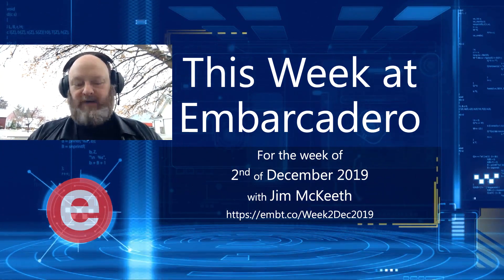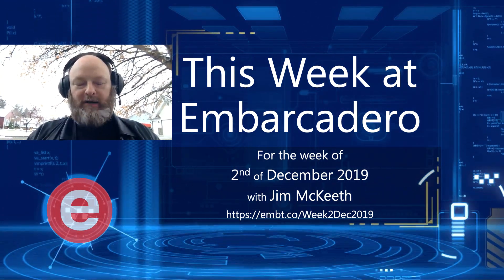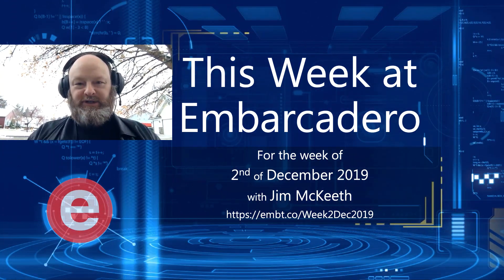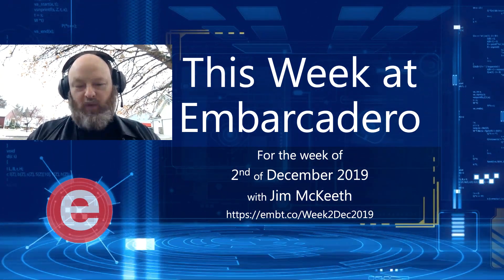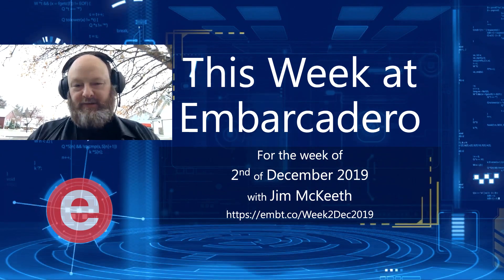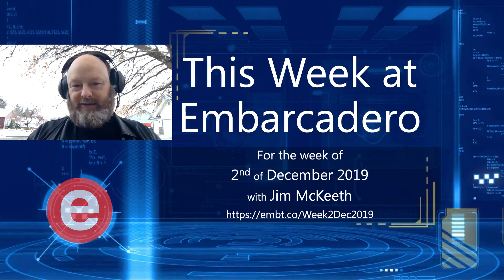Hello and welcome to This Week at Embarcadero. I'm your host, Jim McKeith. This is the week of the 2nd of December, 2019.